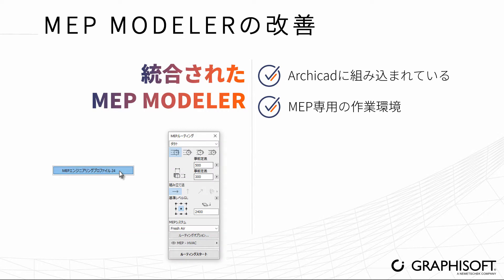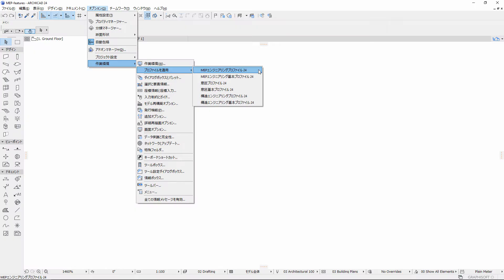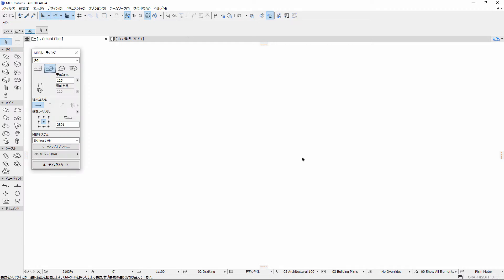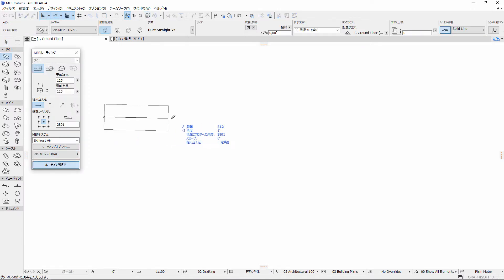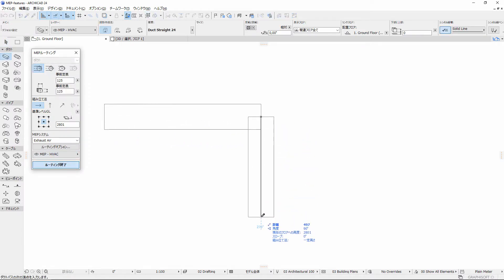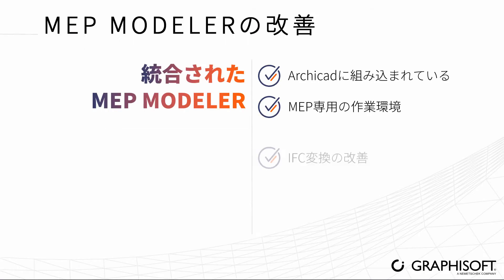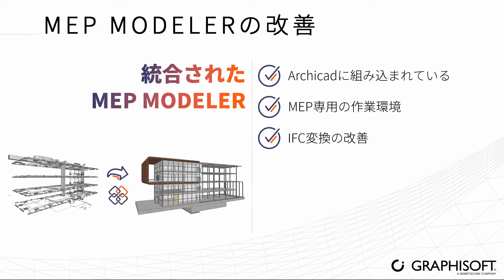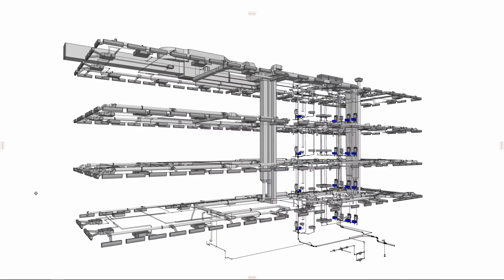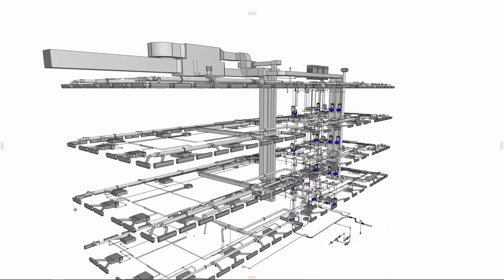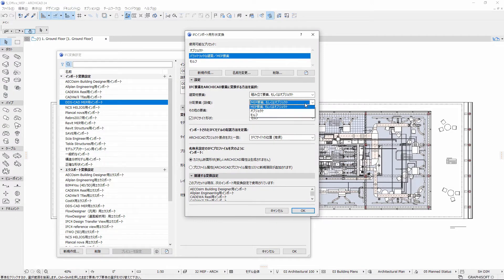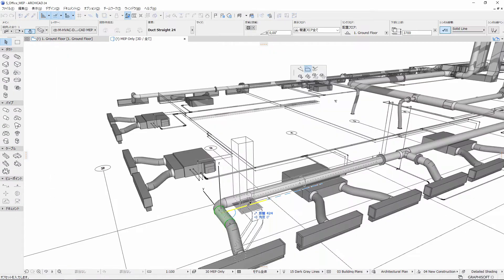Apply the MEP Engineering Work Environment Profile to easily access native MEP modeling capabilities via MEP-specific tools and interface. Import IFC distribution elements created by another MEP application and convert them to editable MEP elements.